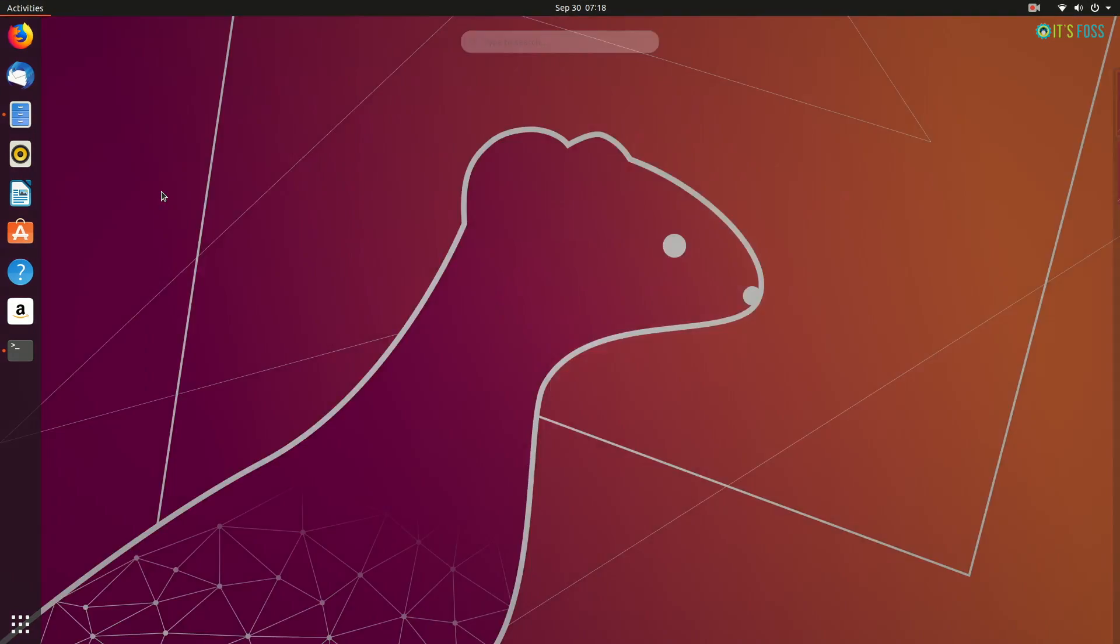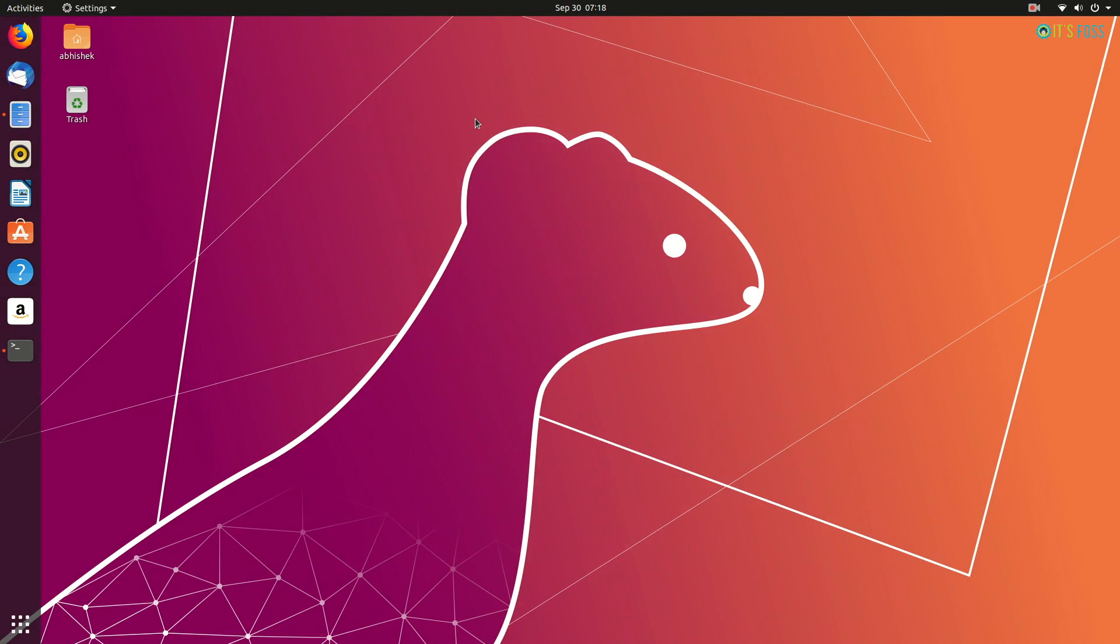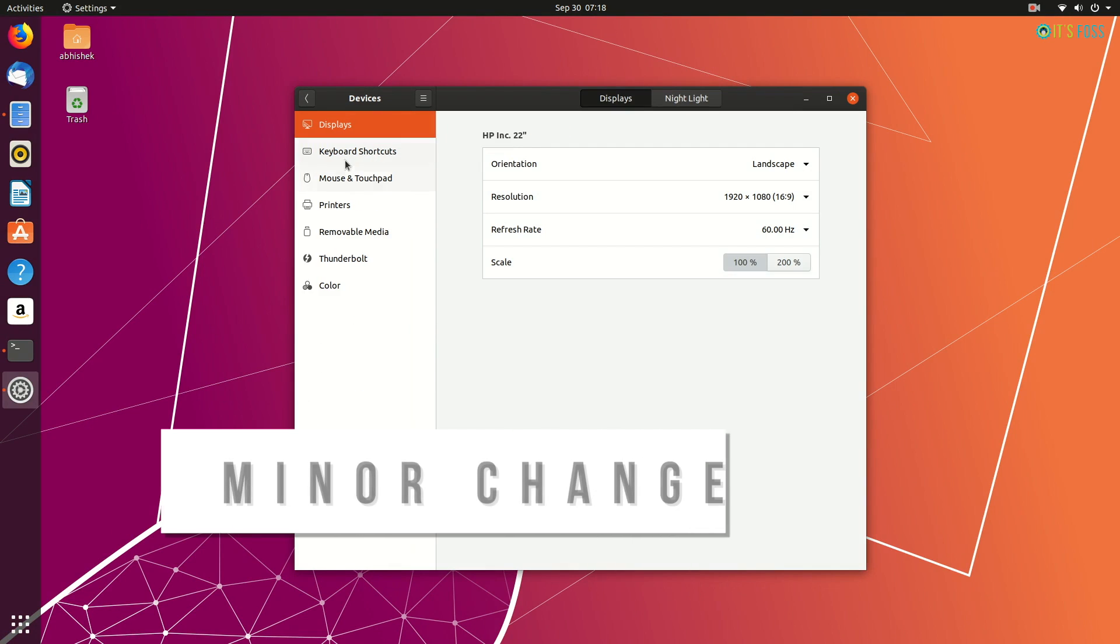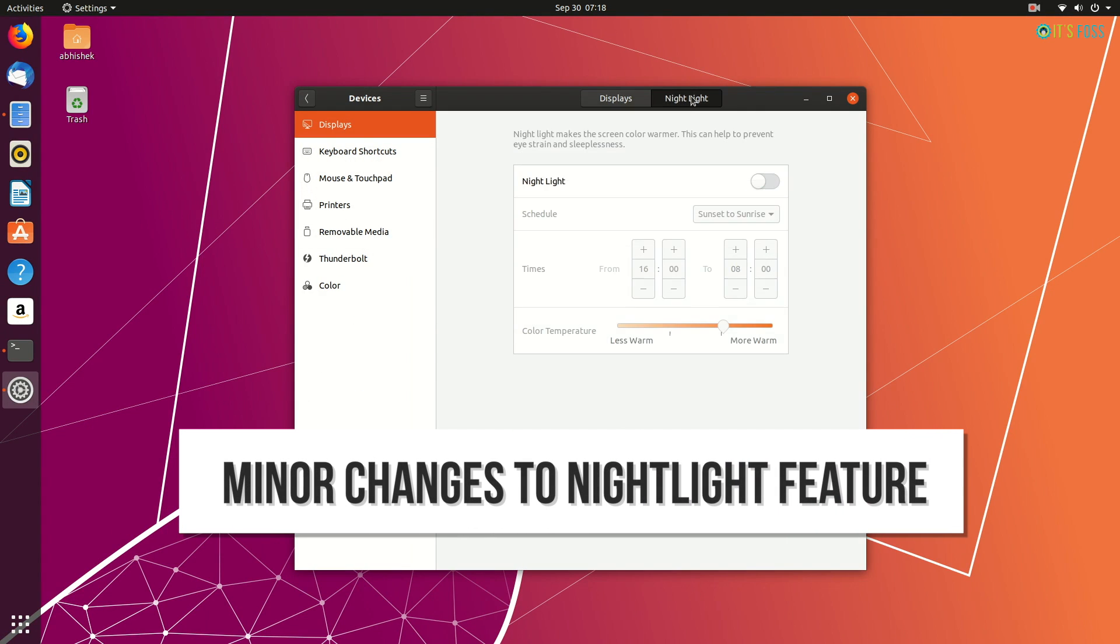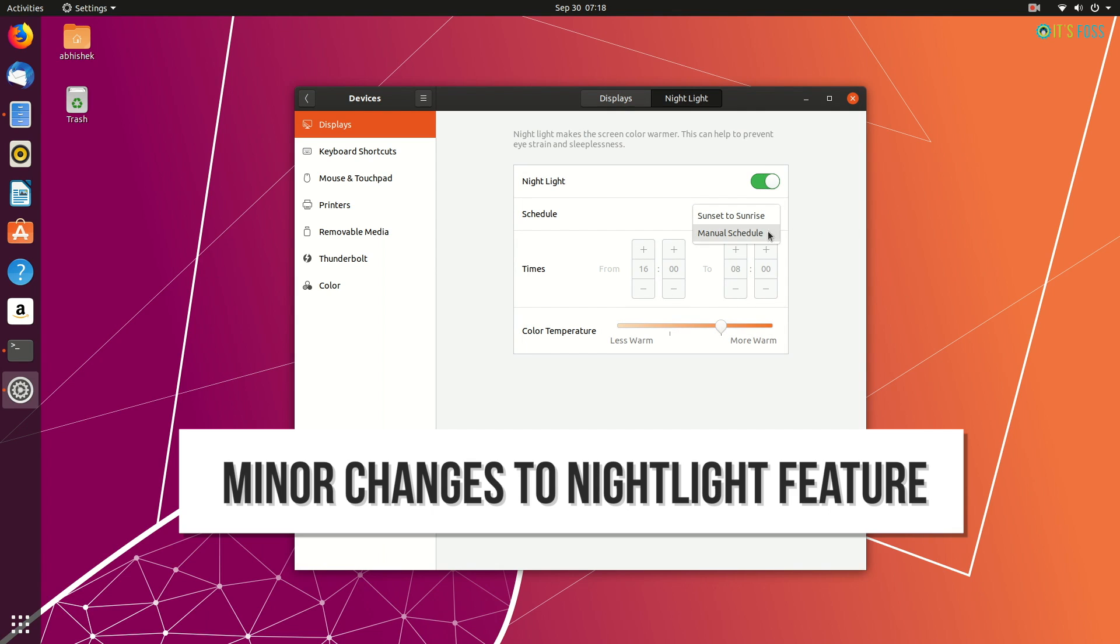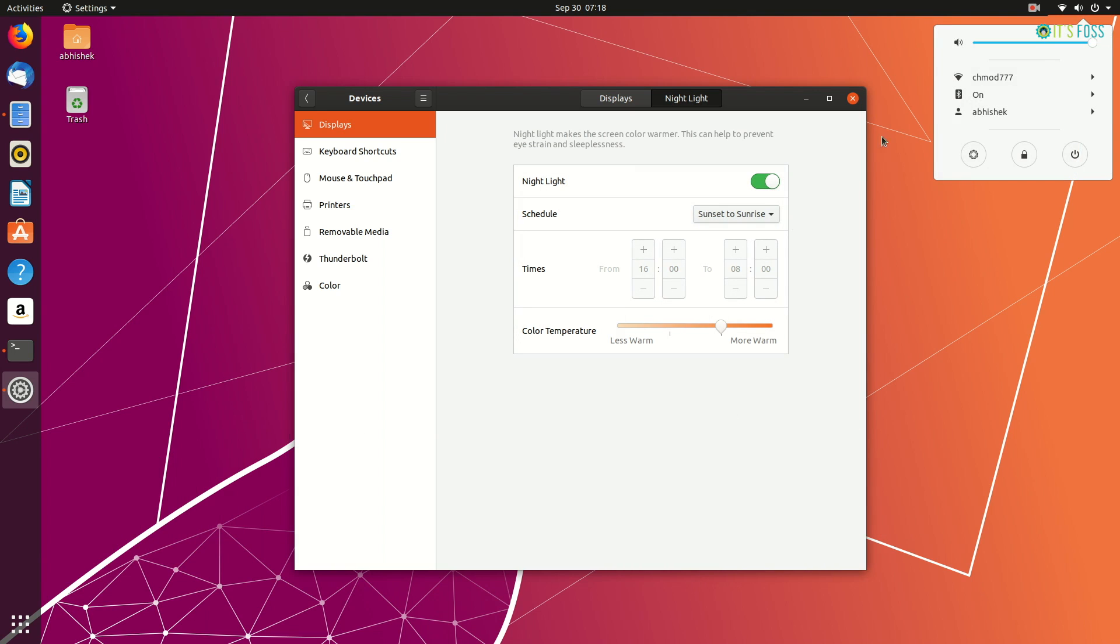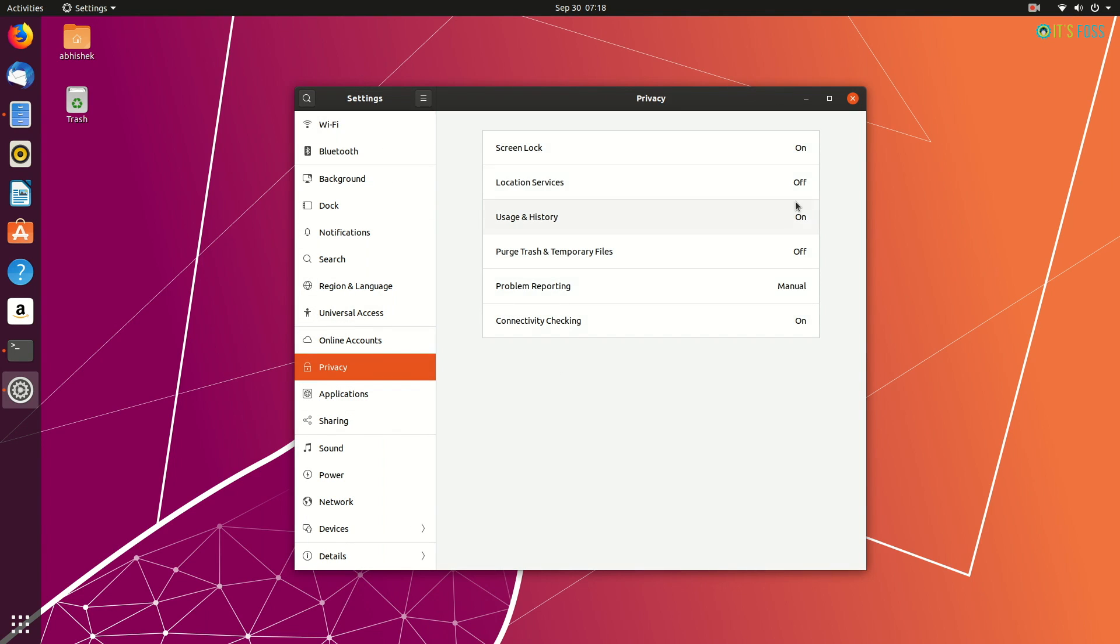There's also a subtle change in the nightlight feature. If you go to display settings, nightlight has its own tab now. You can change the settings from here, like from automatic to manual schedule. What I did notice is that even though the location services are turned off, the nightlight works. And if I'm not wrong, you needed location services turned on to use the nightlight feature. At least, that was the case in previous versions.